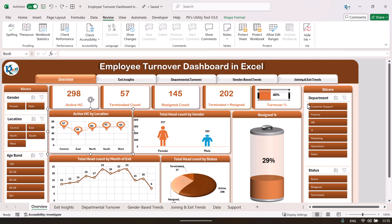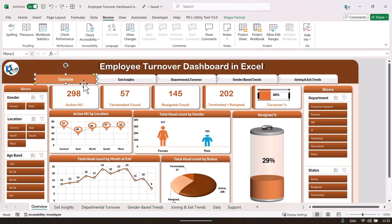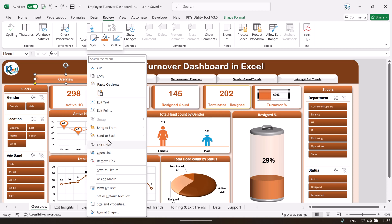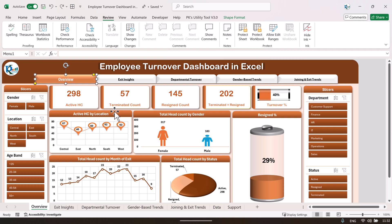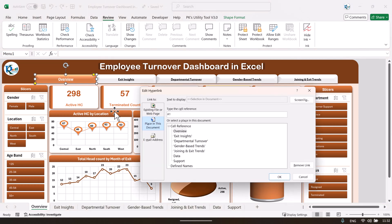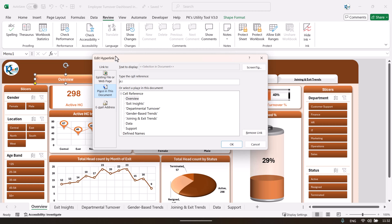On the top we have created the navigation panel using rectangles — you can move them around as you want. We have applied hyperlinks to these shapes. You can right-click and go to 'Link,' or press Ctrl+K on your keyboard. As you press Ctrl+K, the 'Edit Hyperlink' or hyperlink window will open.